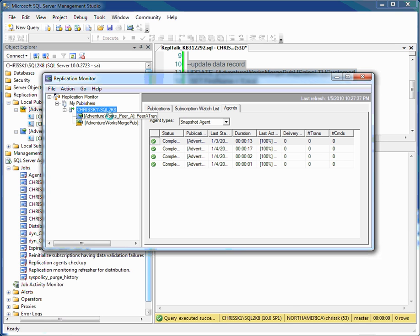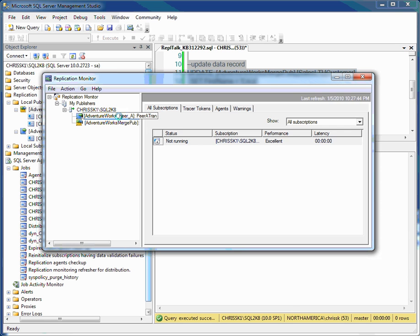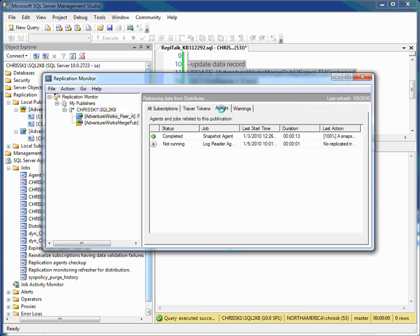I'm going to go into Replication Monitor and connect to my publisher. And the first example I'm going to do is a Transactional Replication Publication. And I'd like to go under and look at the output from the log reader agent and see what it's doing.